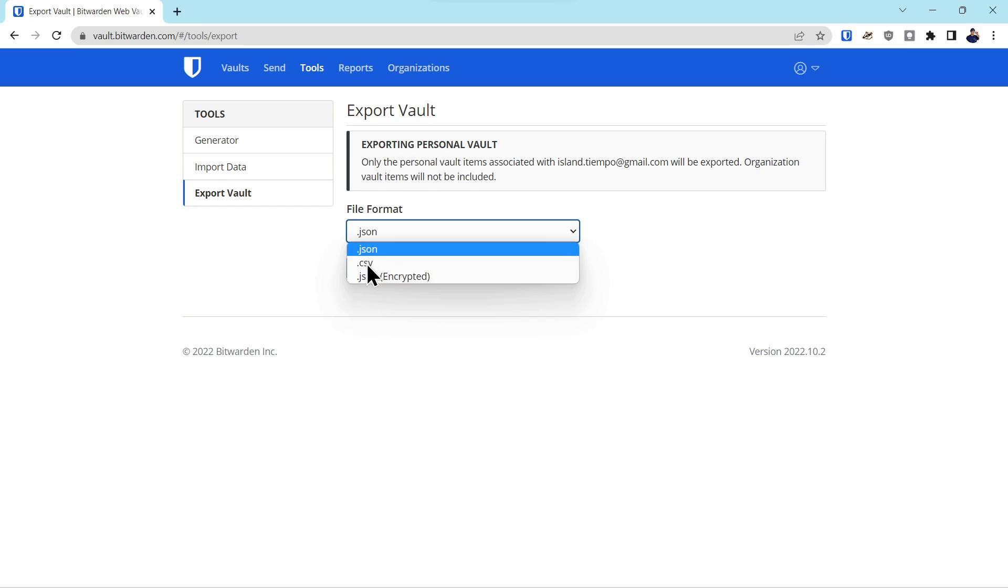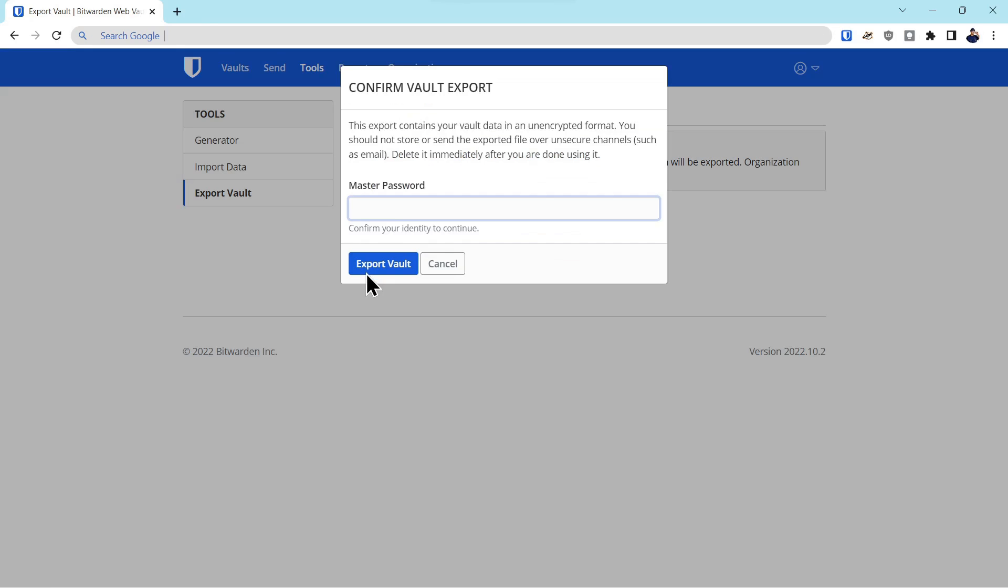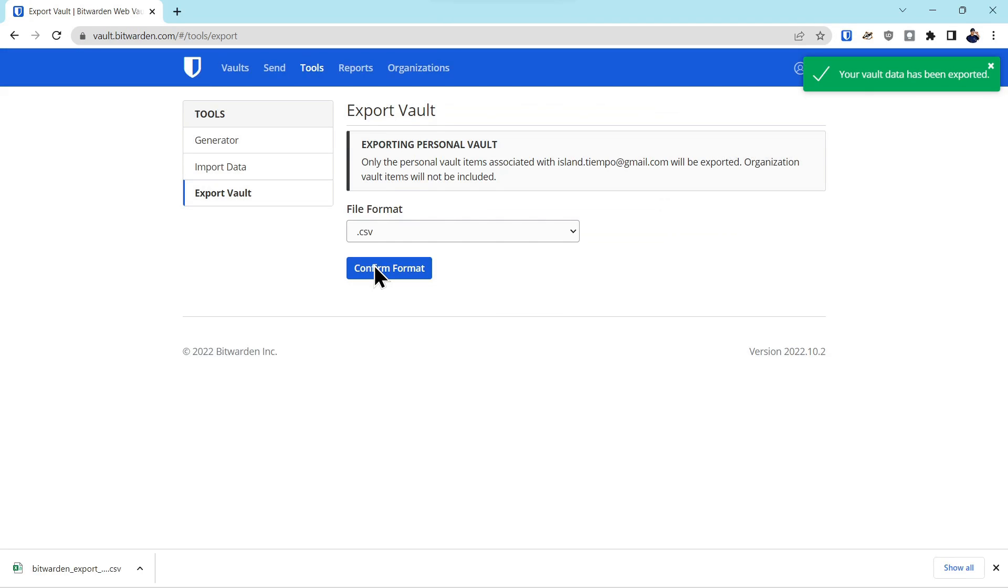We're going to pick the CSV format, confirm the format, reconfirm the password, and export the vault. And now you can see the vault has been downloaded.